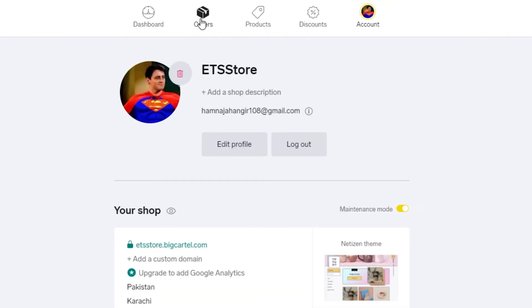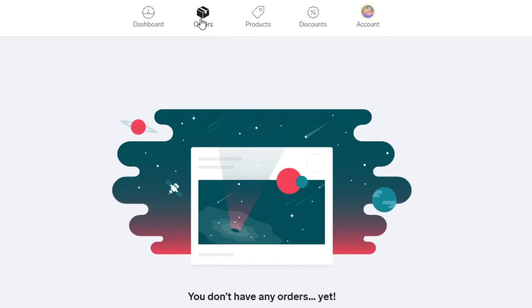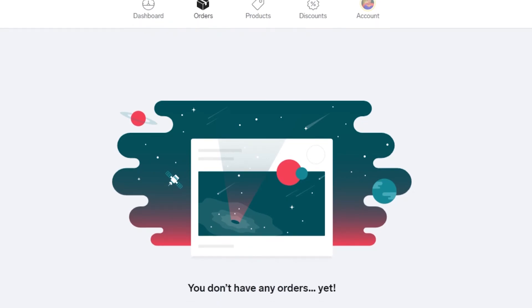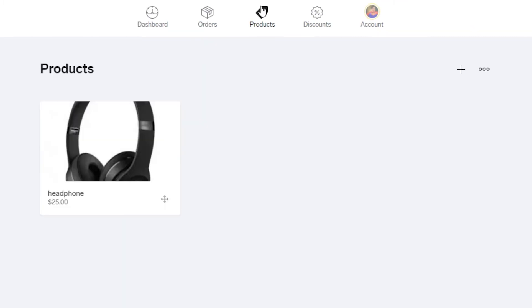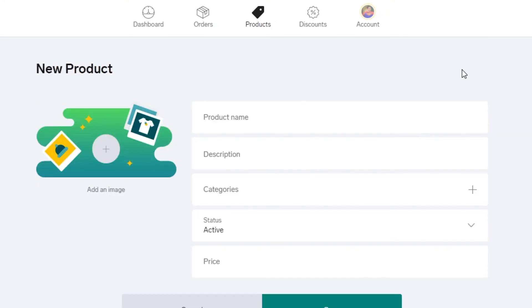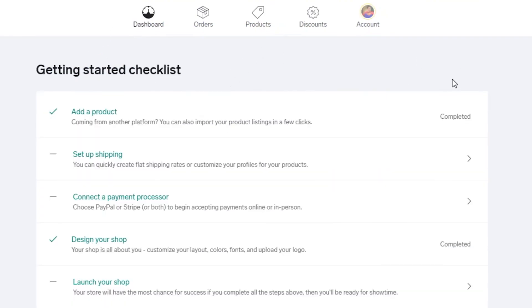The Orders tab is where you'll see all incoming orders from your customers — very easy to access. The Products tab shows all your listed products. Currently I only have one, but you can click the Add Product button here to add more products to your store at any time.